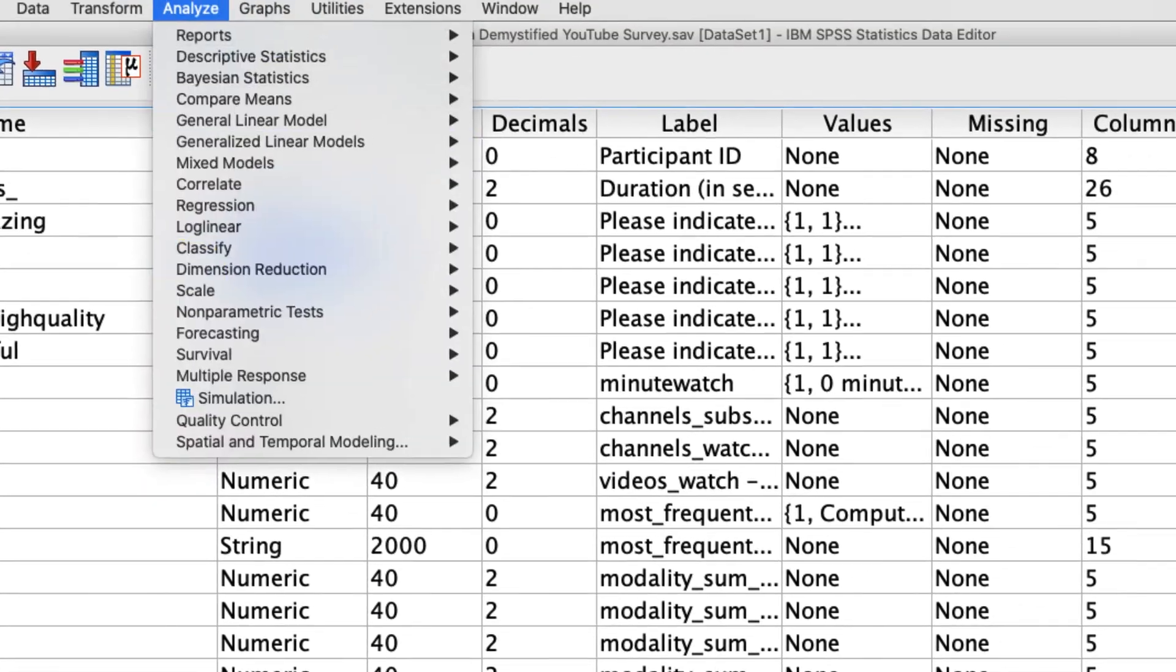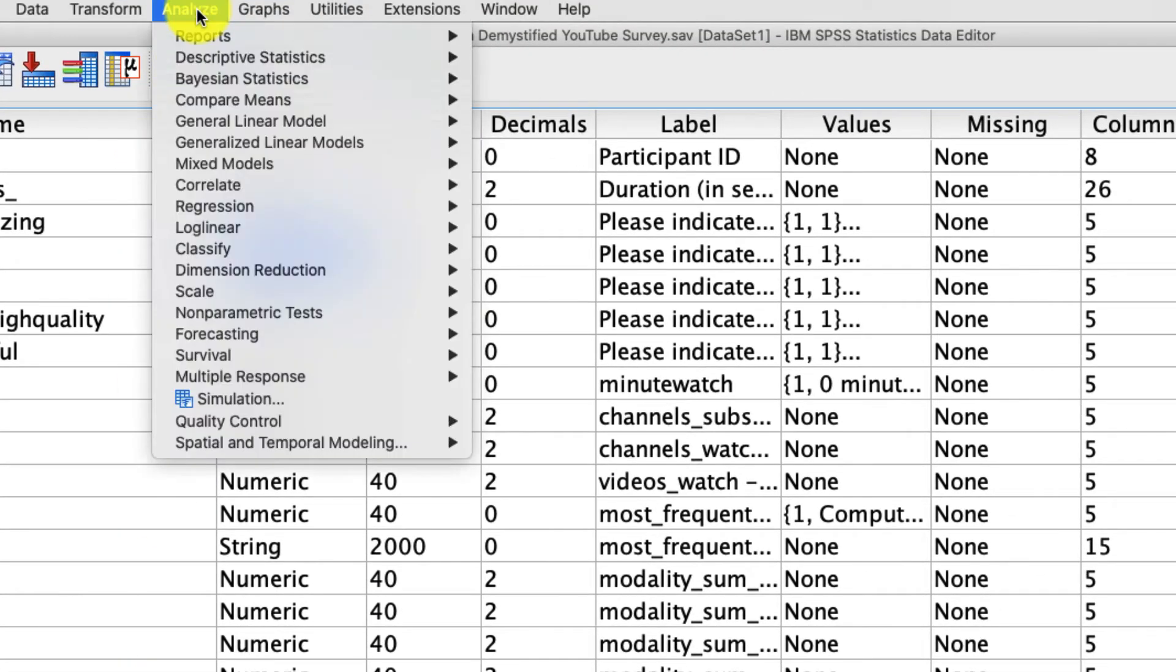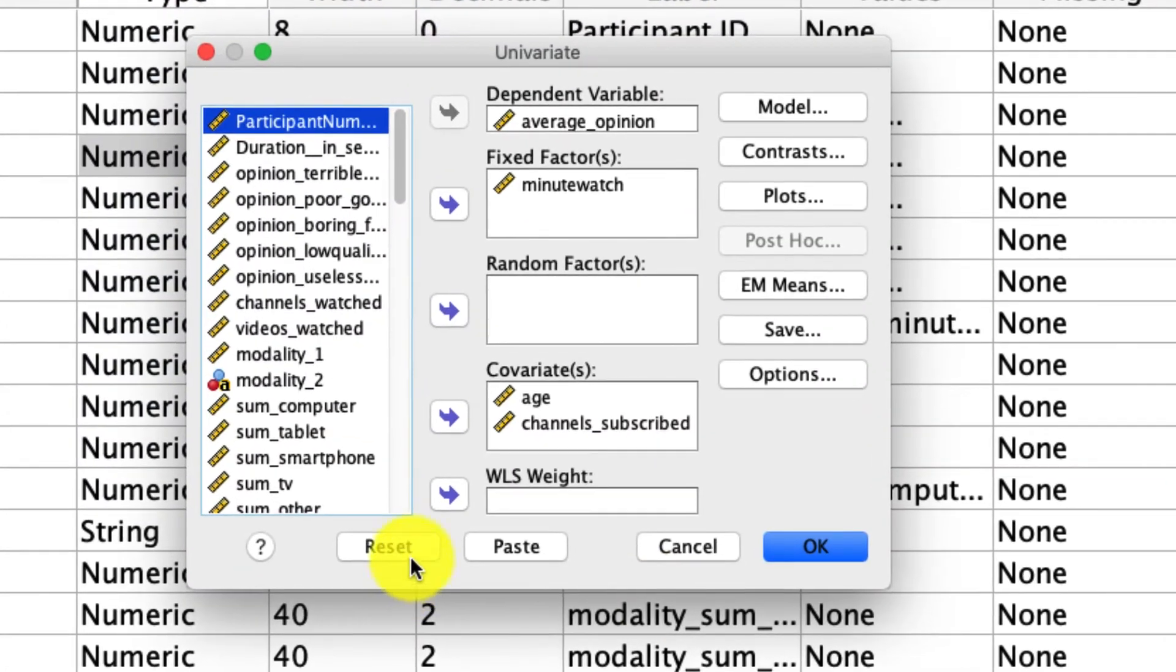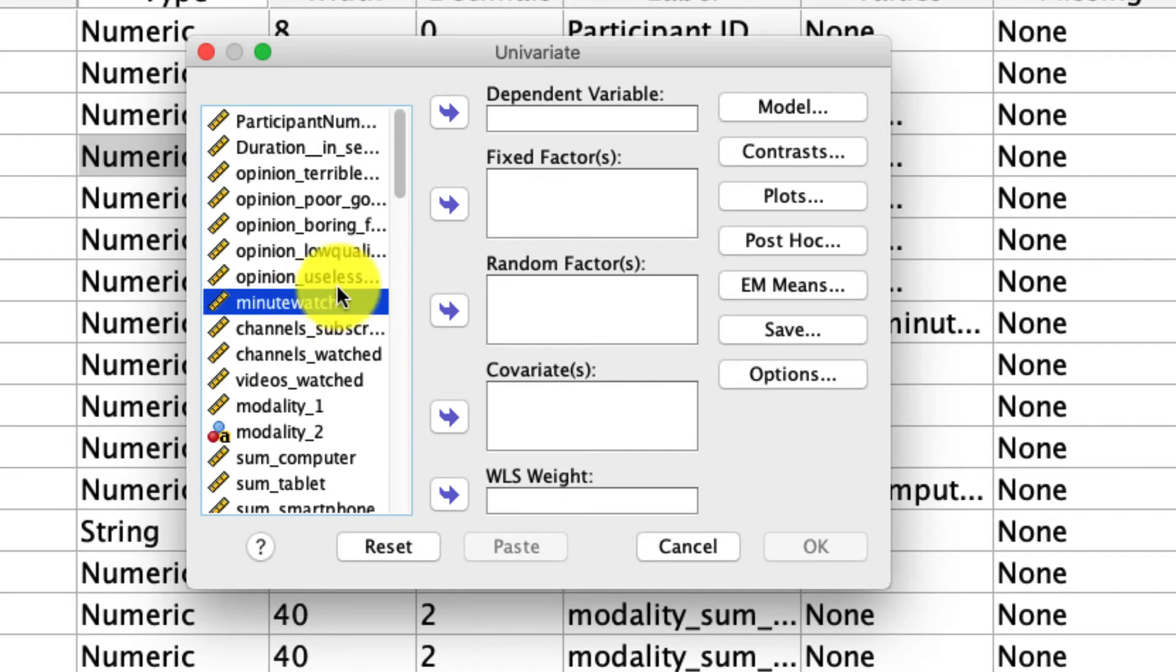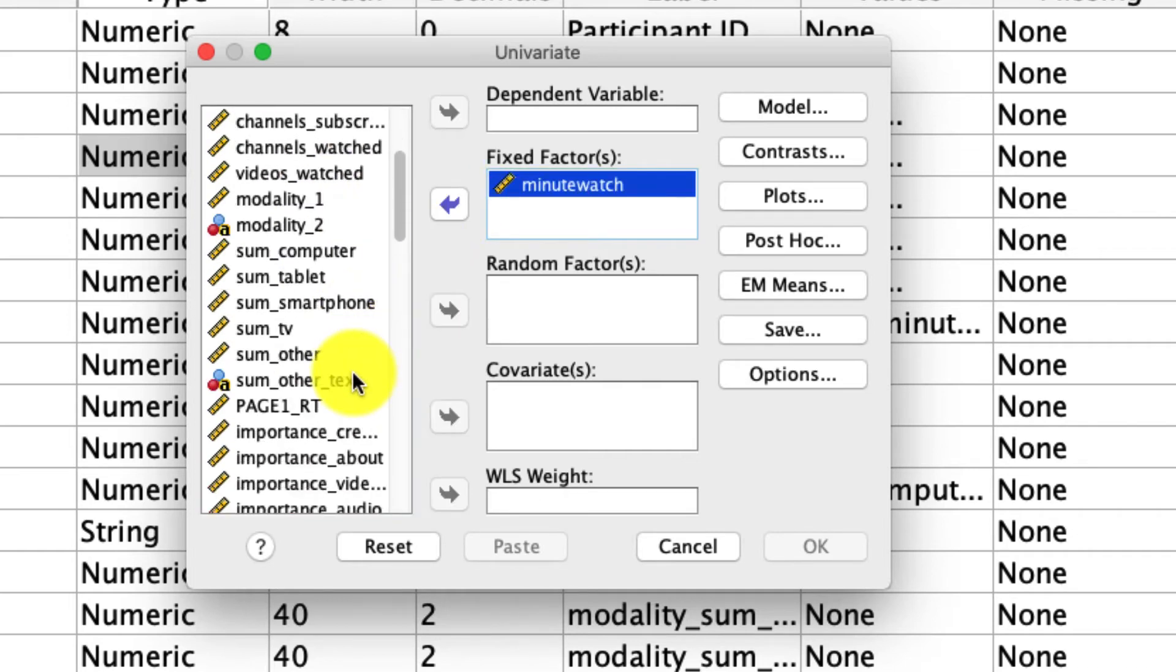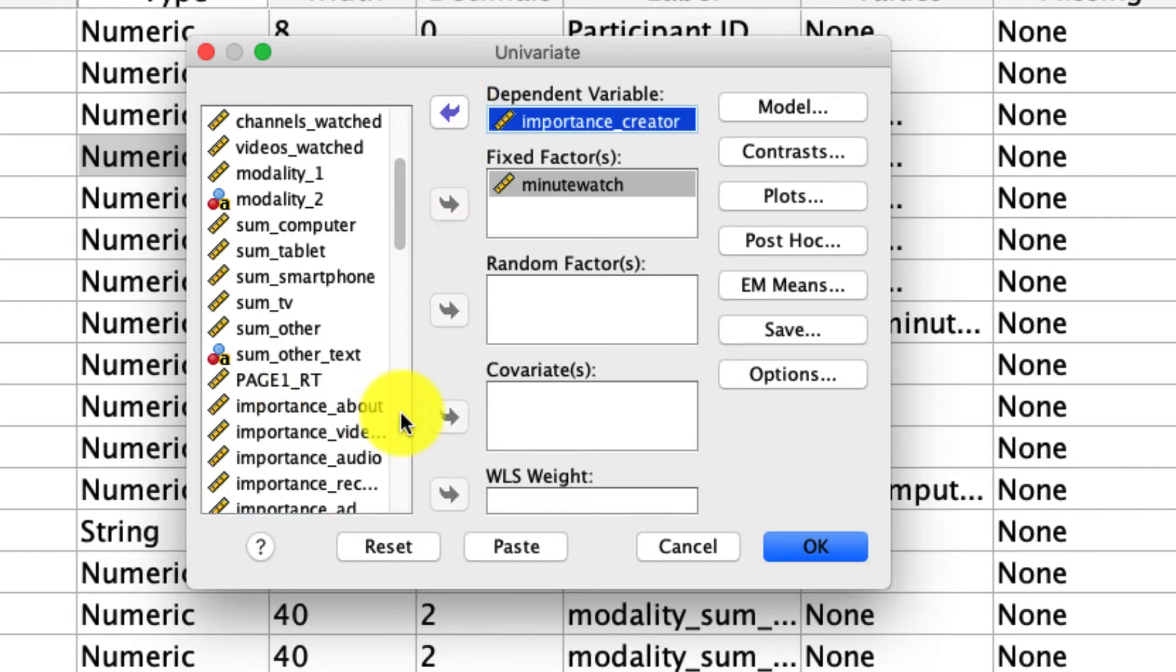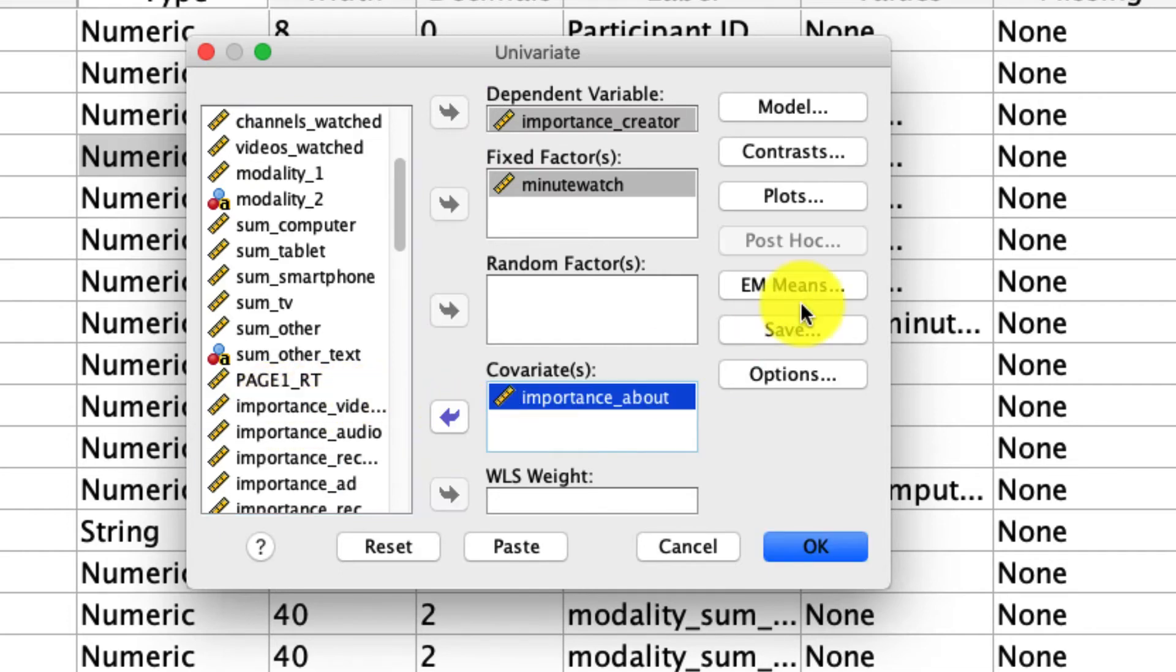Hopefully you've gone ahead and done that. So I'm going to go ahead and go up to analyze general linear model univariate. I'll reset this just so we're starting from scratch. And as I said, we're going to stick with this question of minute watch as our fixed factor. We're going to see if we can predict importance creator, meaning how important the creator is. Is that different as a function of how much people watch YouTube? And if we include the covariate, what this video is about, does that still show us an effect or not? So I'm going to include covariate.